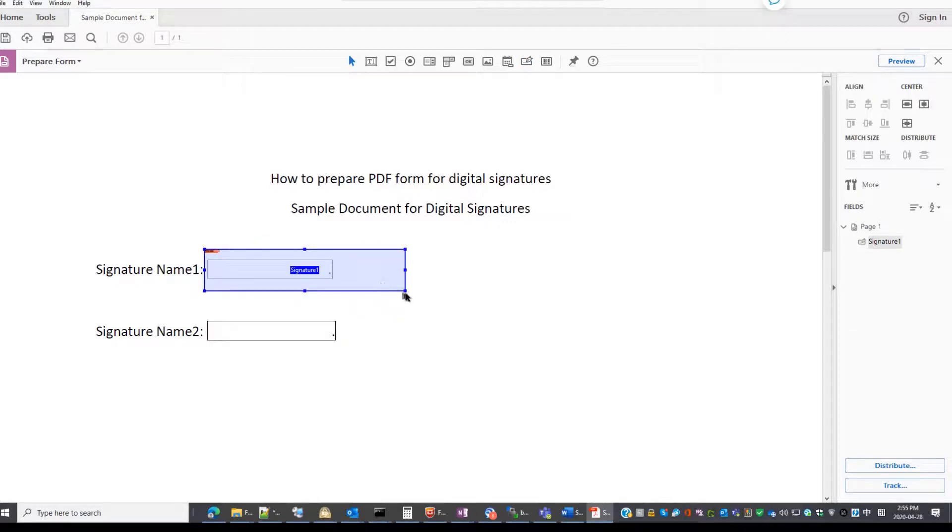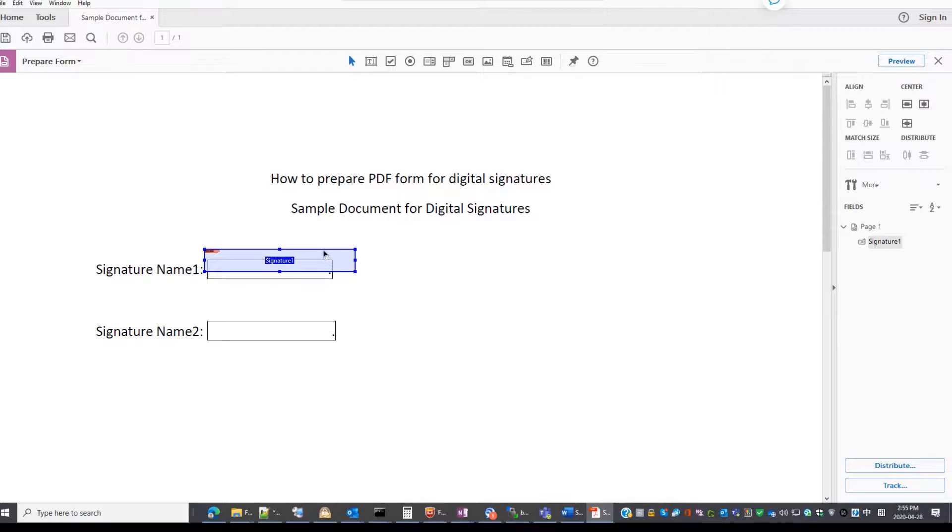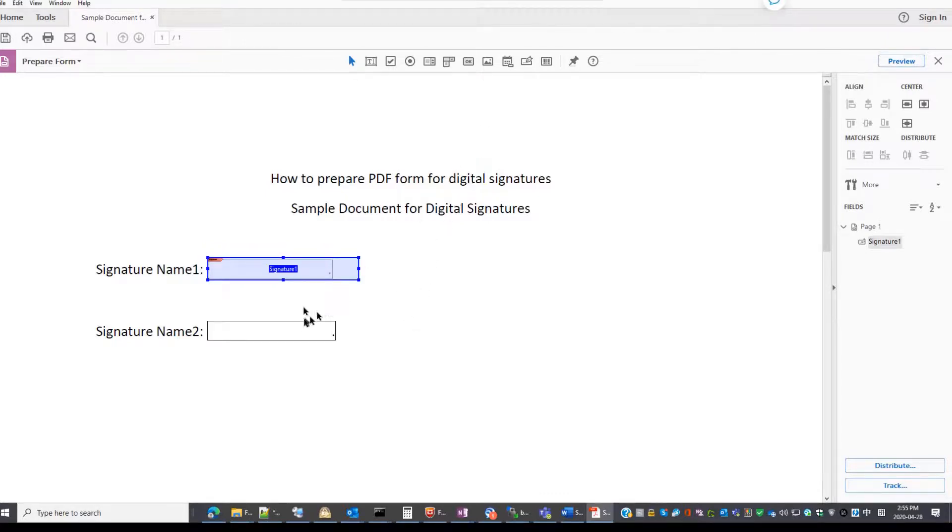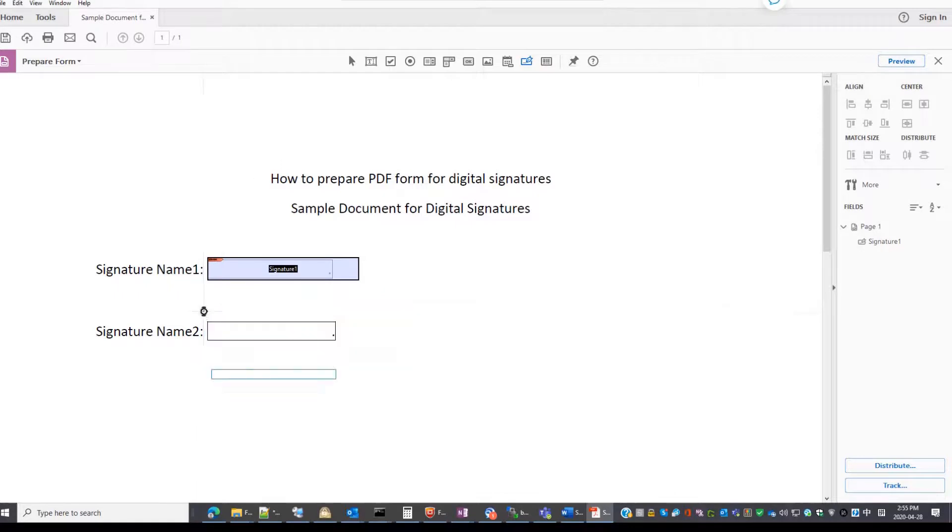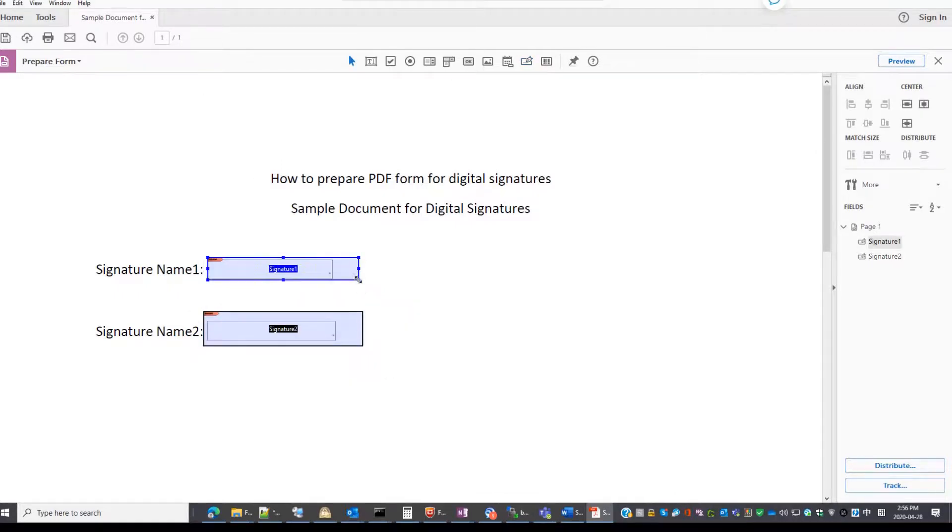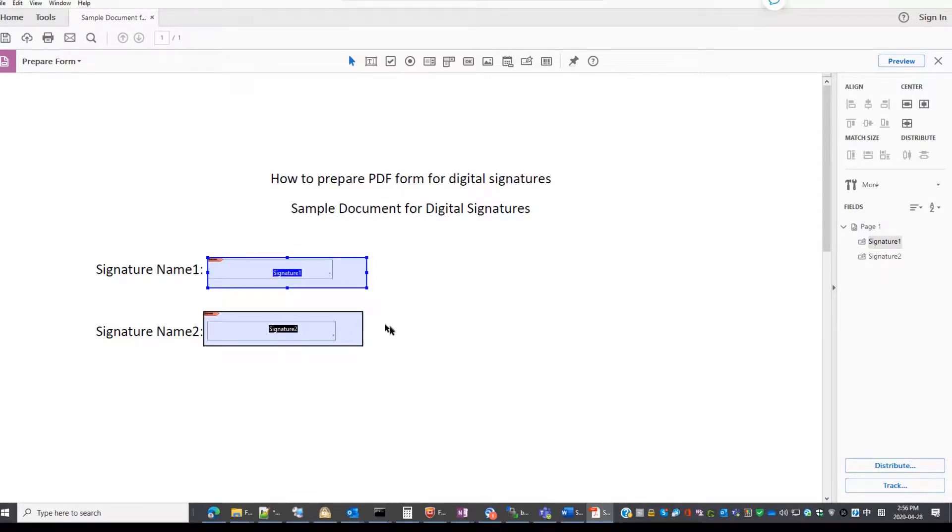This is it. You can adjust the layout. If you want more, just keep adding a second one. So you have two boxes waiting for the signature. This way you can have multiple people sign on the same document.